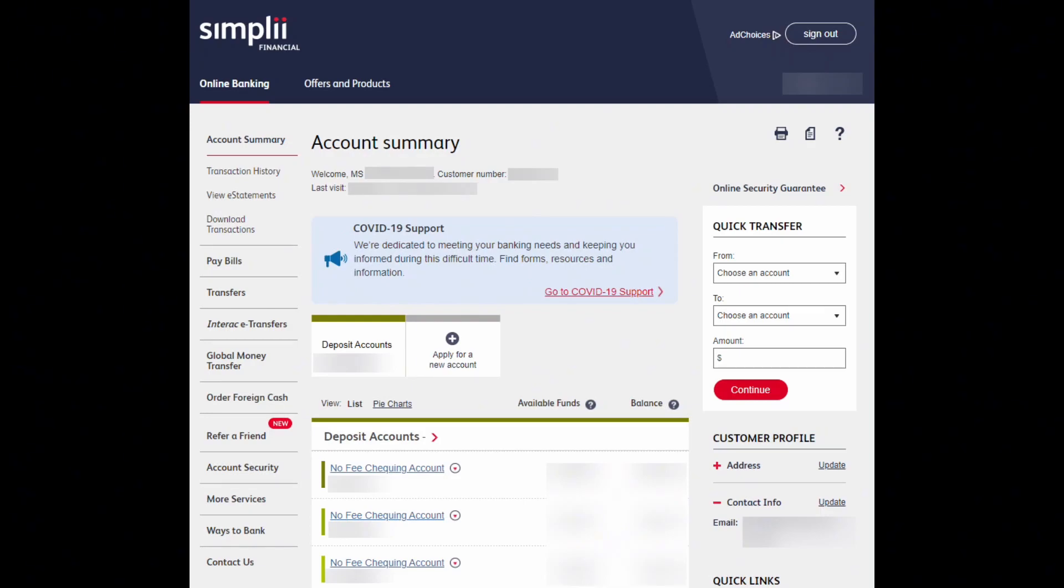Review the transfer, then confirm the transaction to initiate the process. And voila! Just like that, with simple clicks, you have transferred money to another bank.